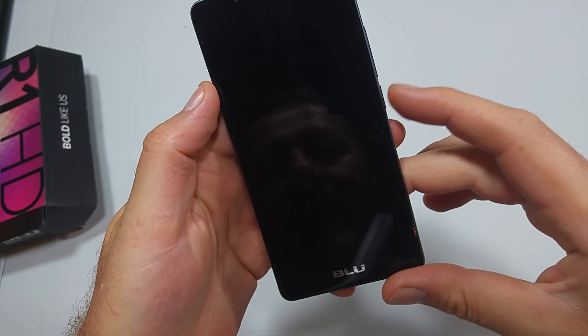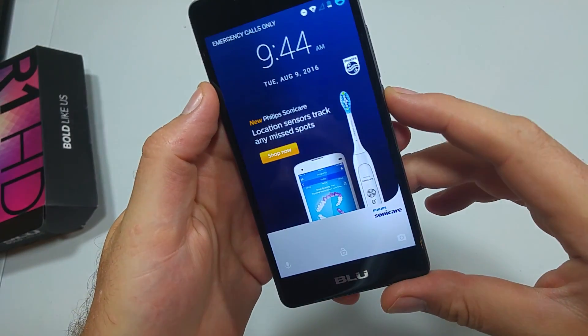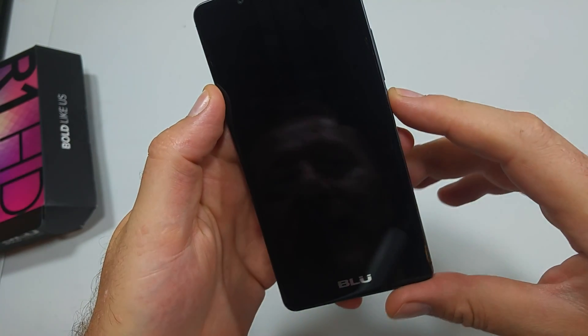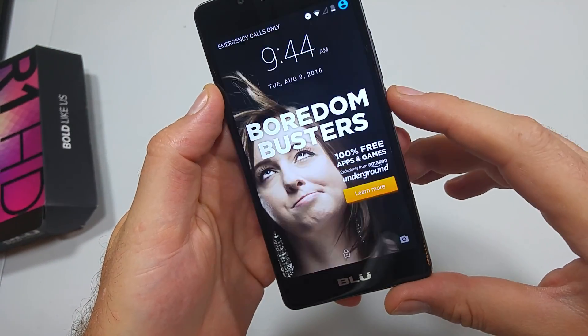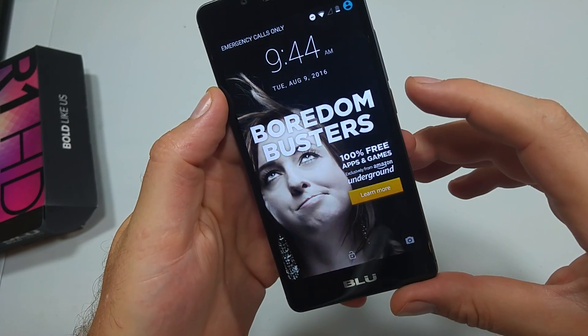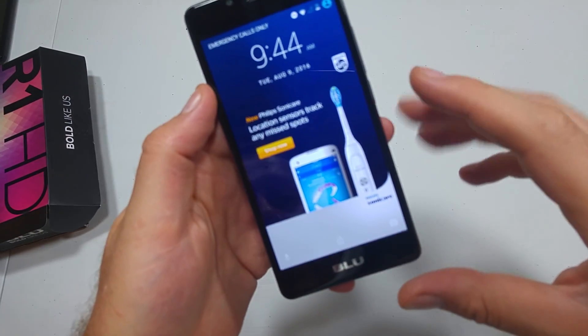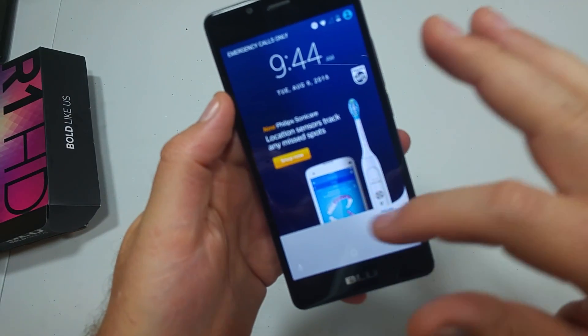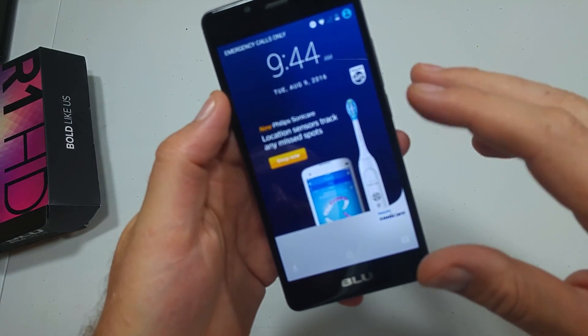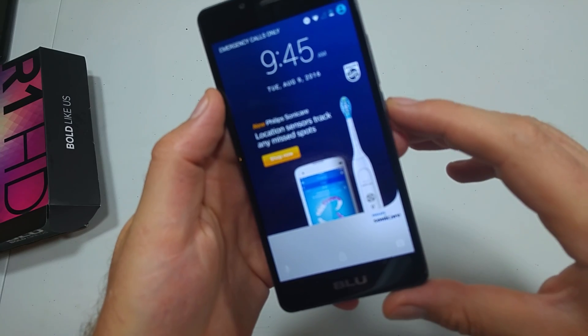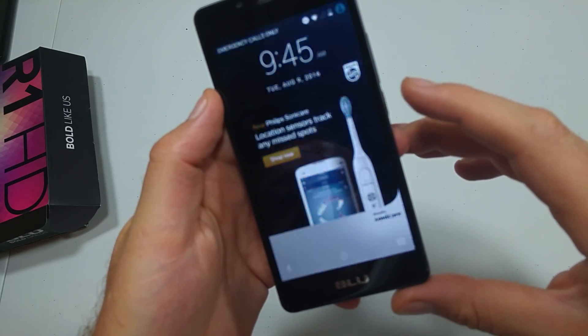This is a quick informational video. I got the Blue R1 HD — this is the Amazon ads one — and I'm actually going to show you how to stop the Amazon ads from the lock screen, or the lock screen ads.